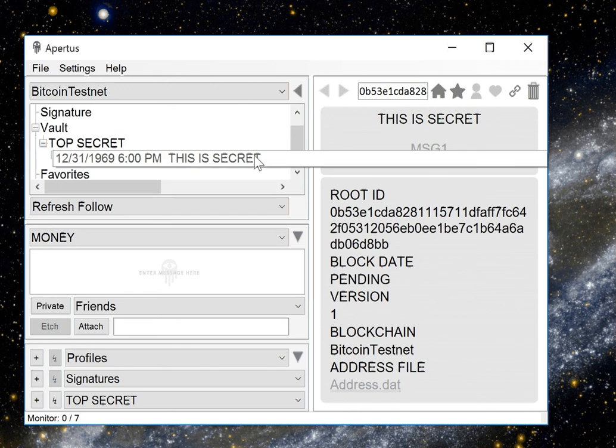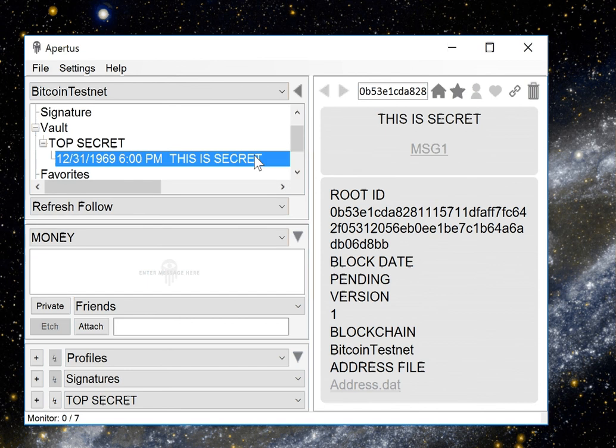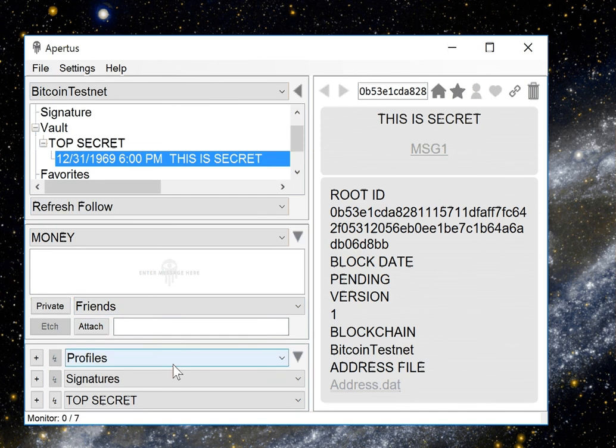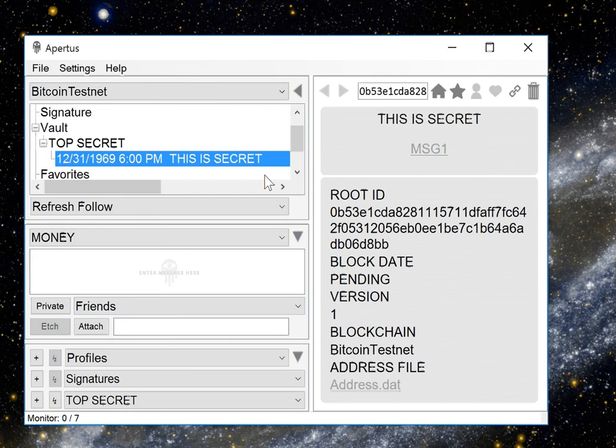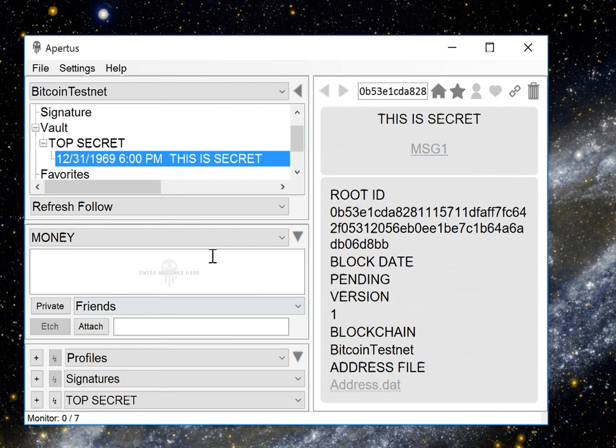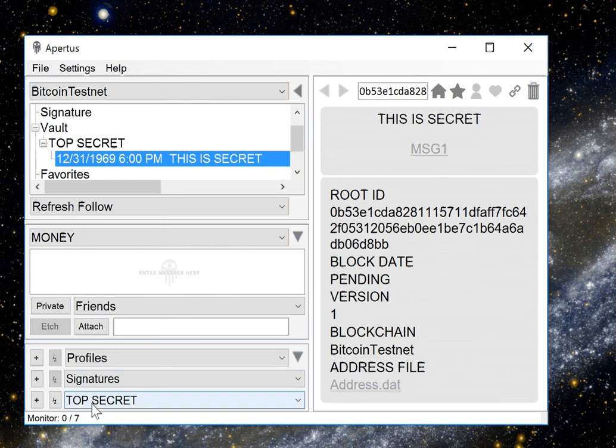So that's an example of how to use Apertus to store encrypted data on a blockchain and keep in mind this could be a message or you could also have used the attach feature and you could also use your profile and signature feature along with this as well in order to keep all of that encrypted along with your etching if you've selected this from the list.